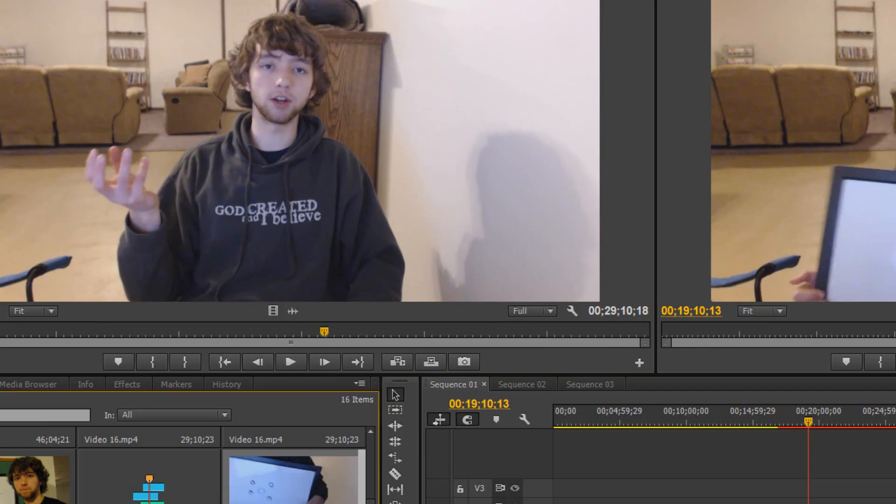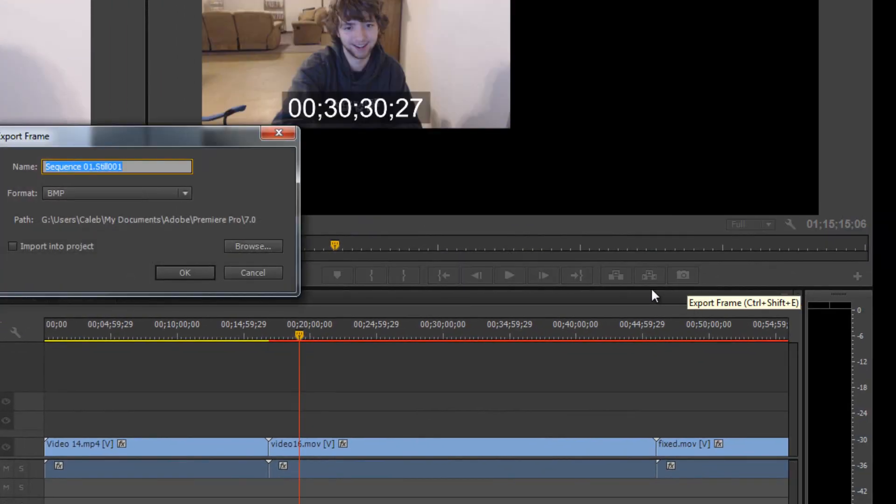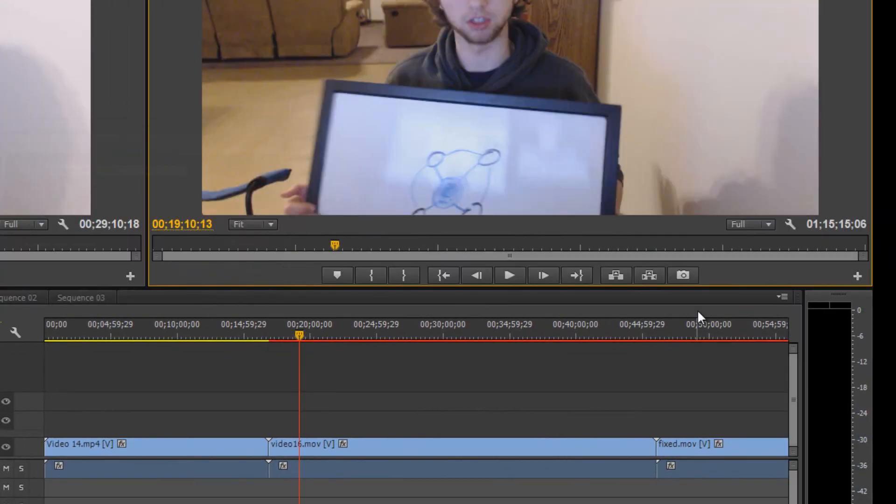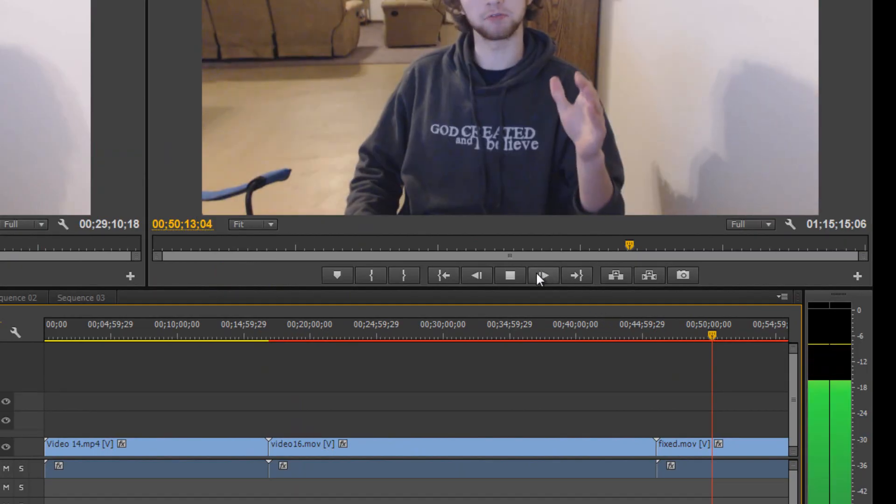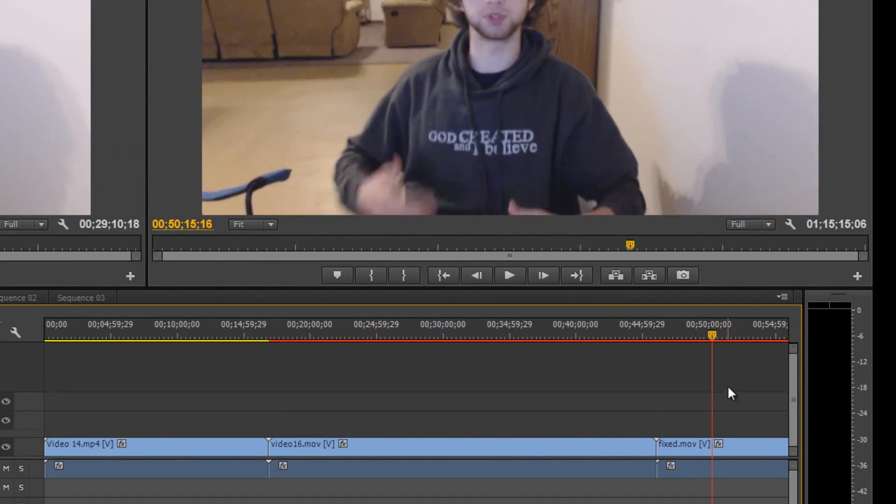And it's slow right now, but if you drag it into the timeline, play it, you can see that the audio and the video are in line.